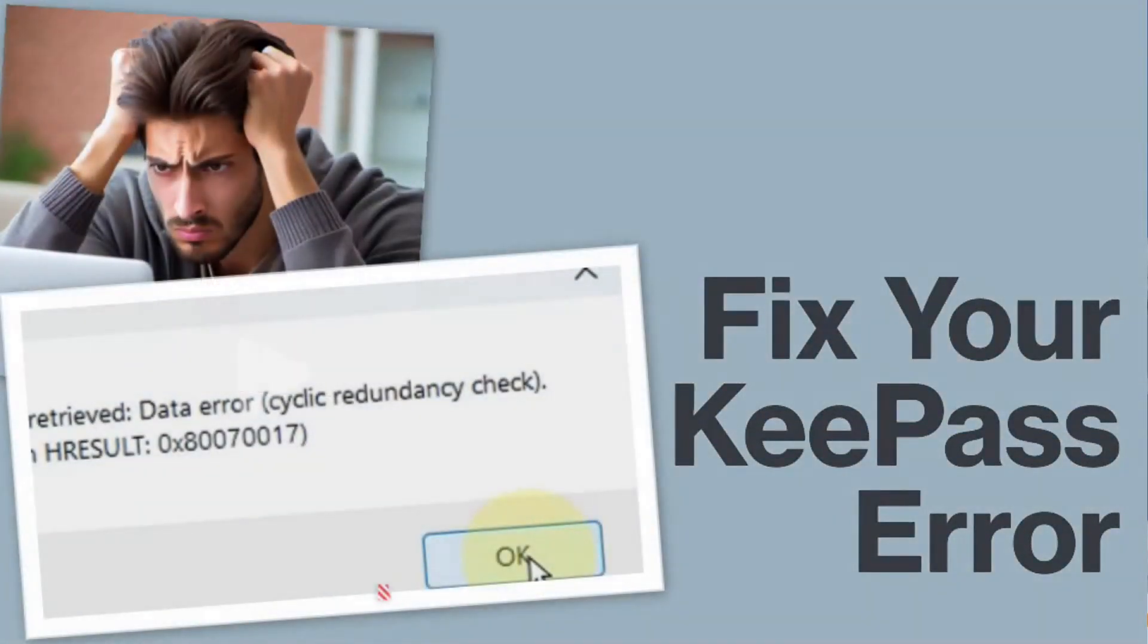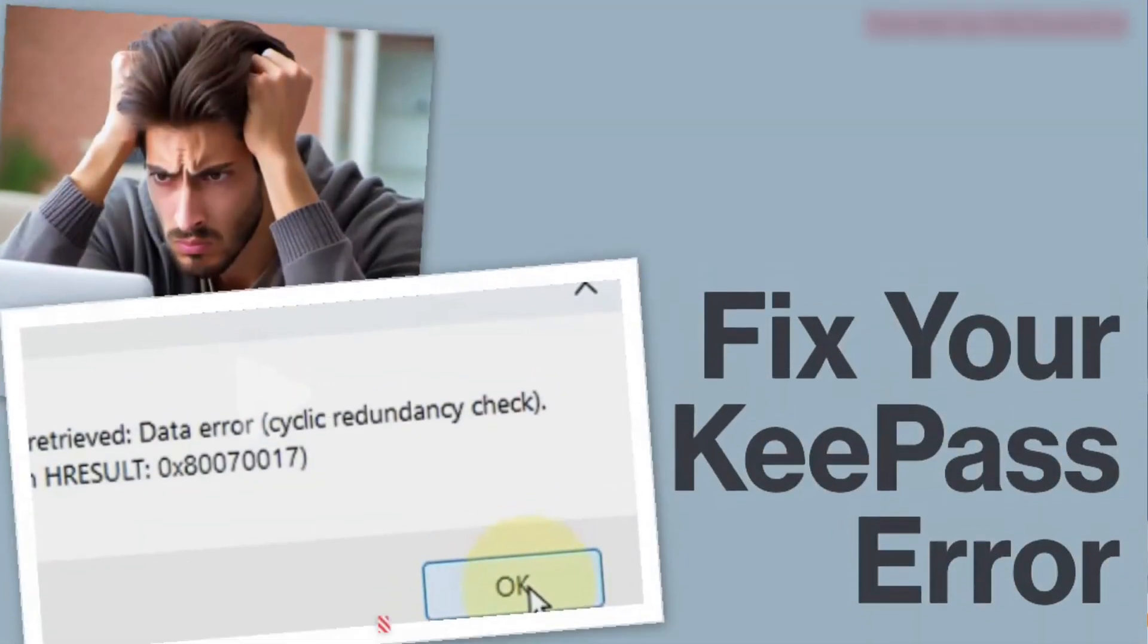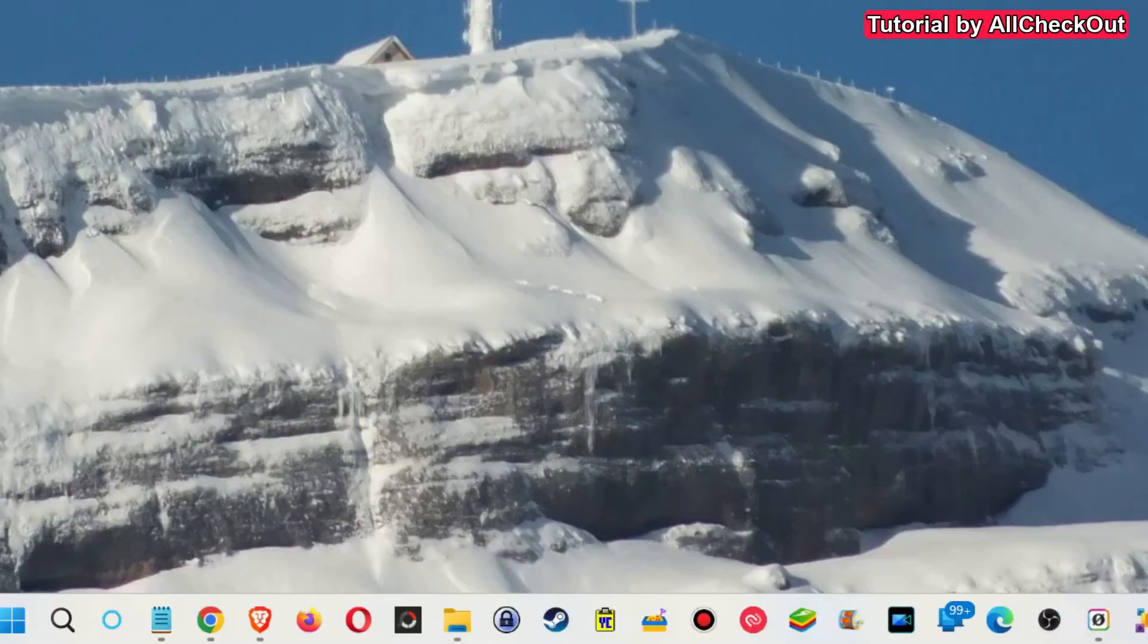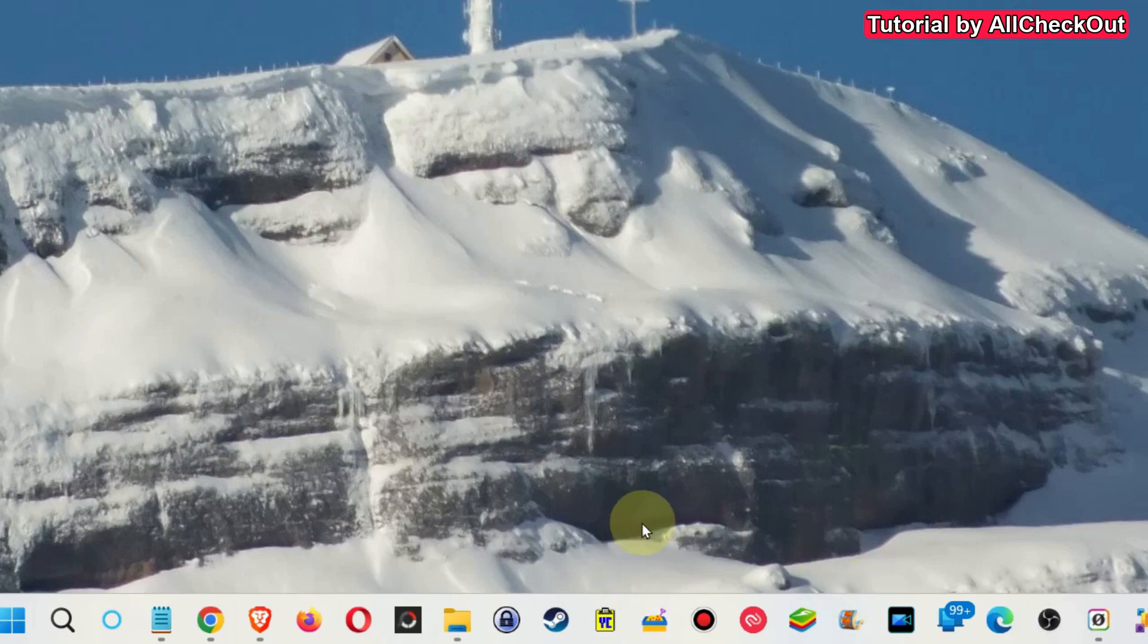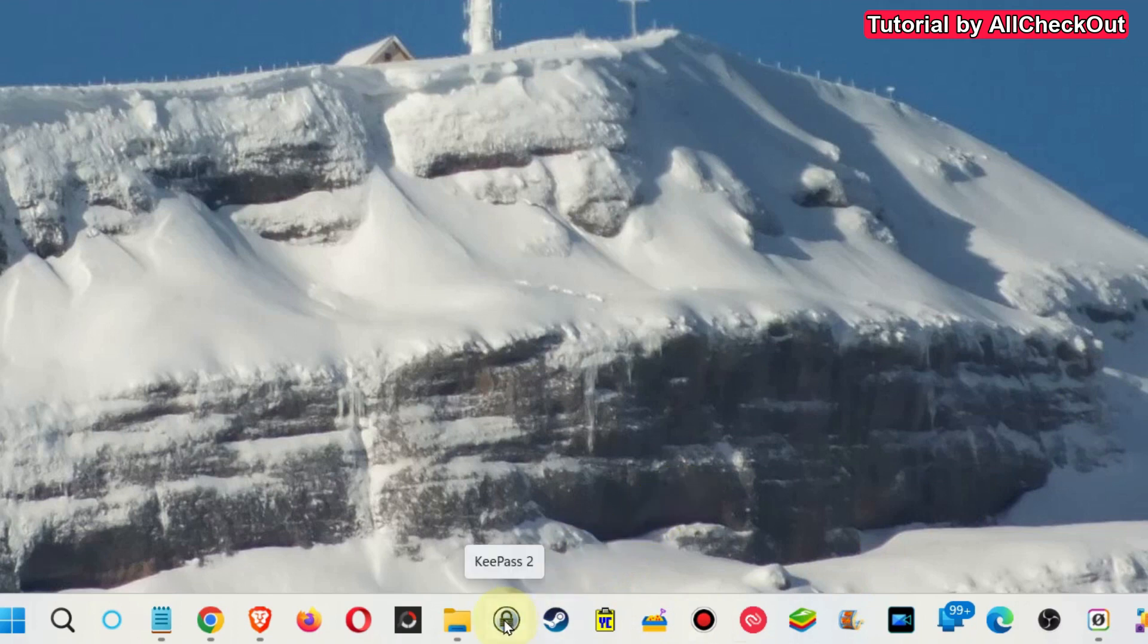Hi guys, welcome to this short video about a problem with KeePass which I have and I have solved, or at least I've found a temporary solution for that.